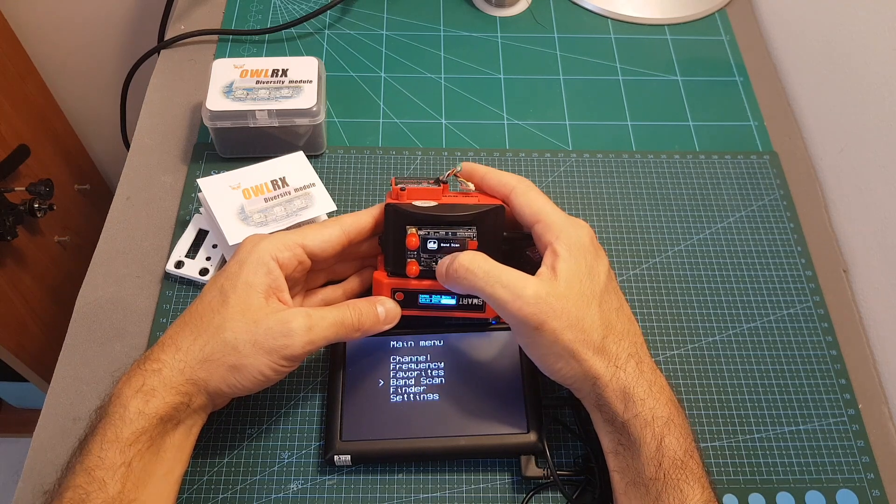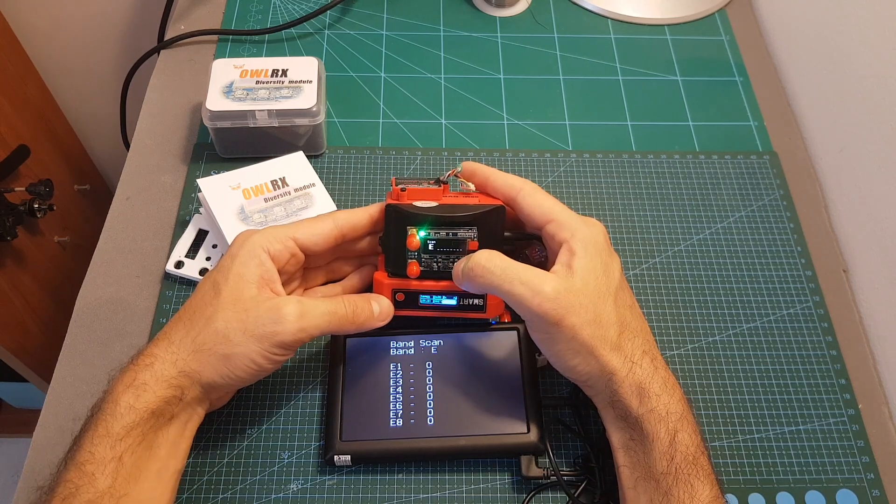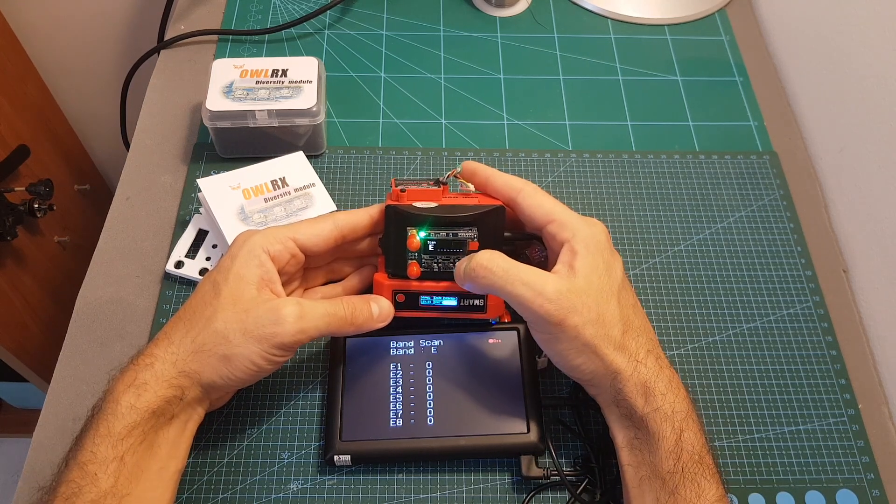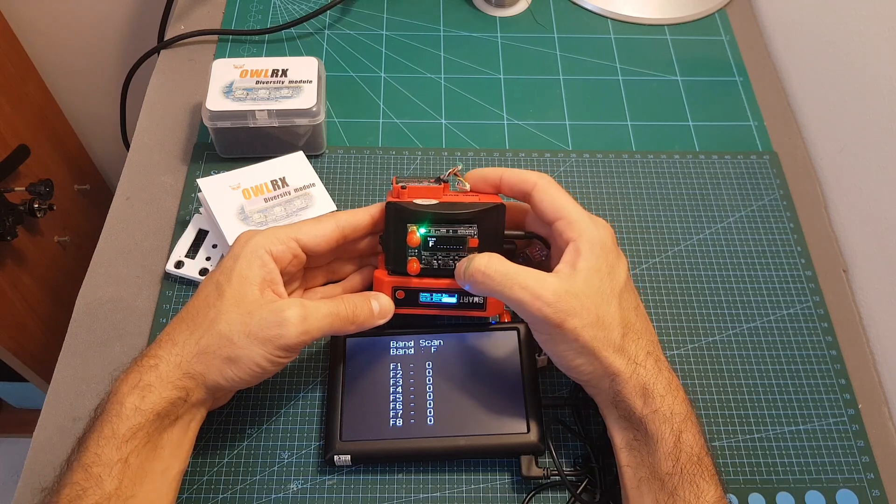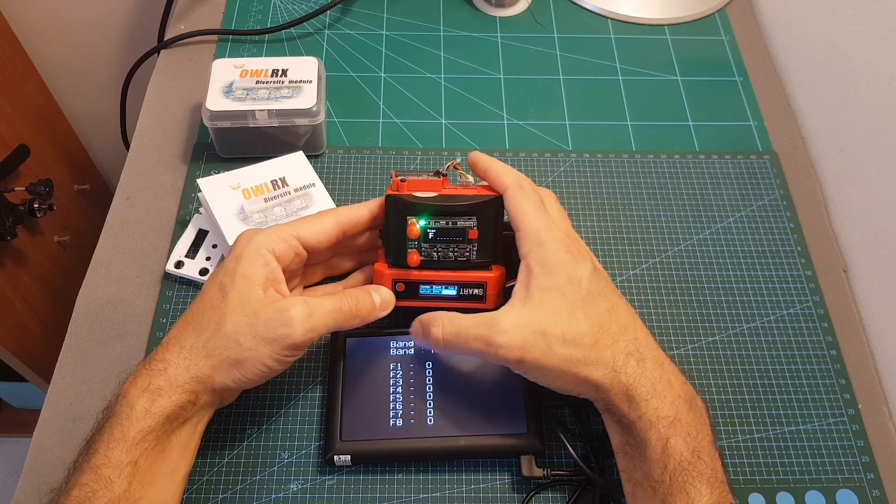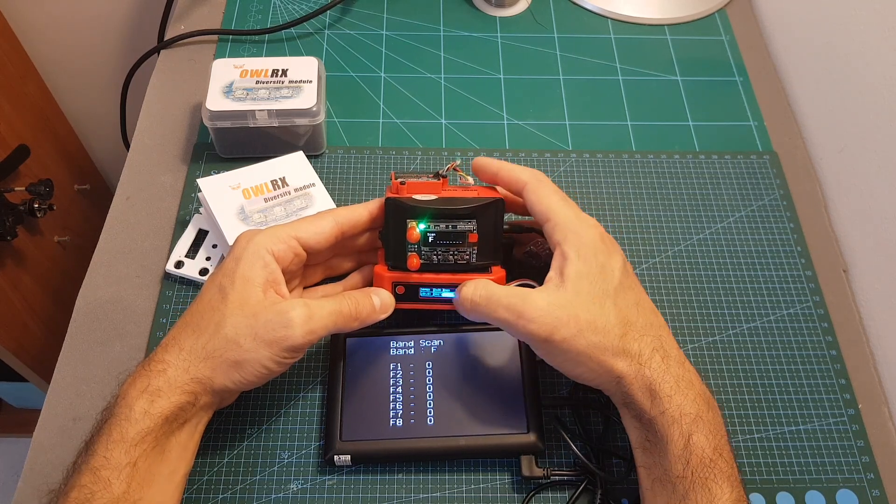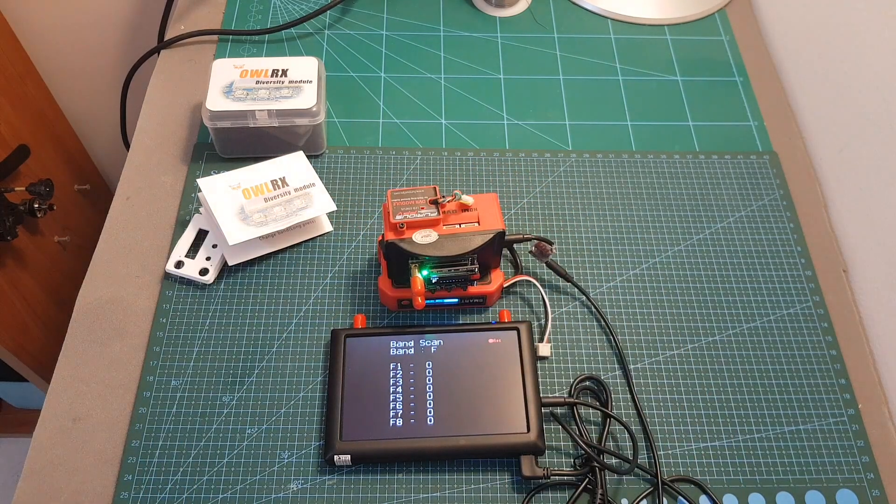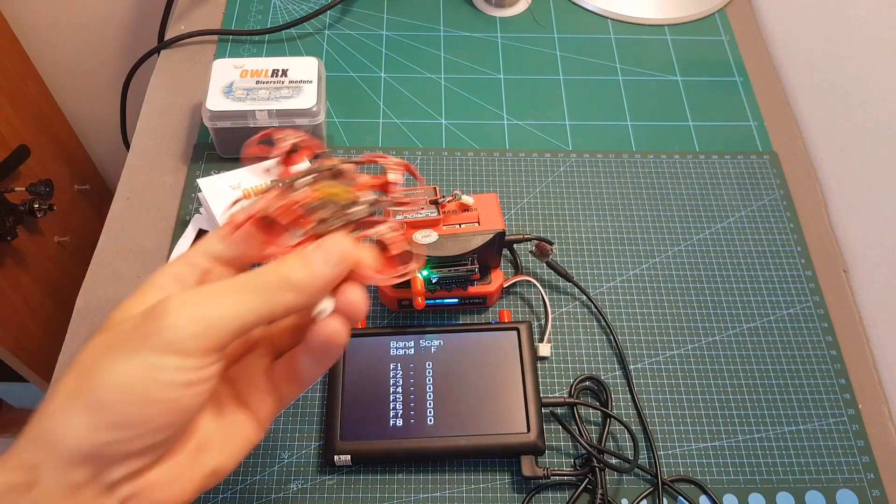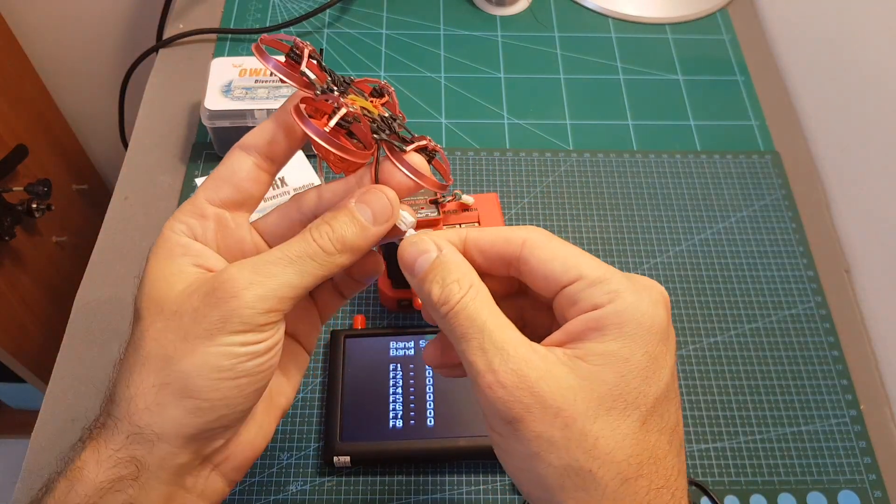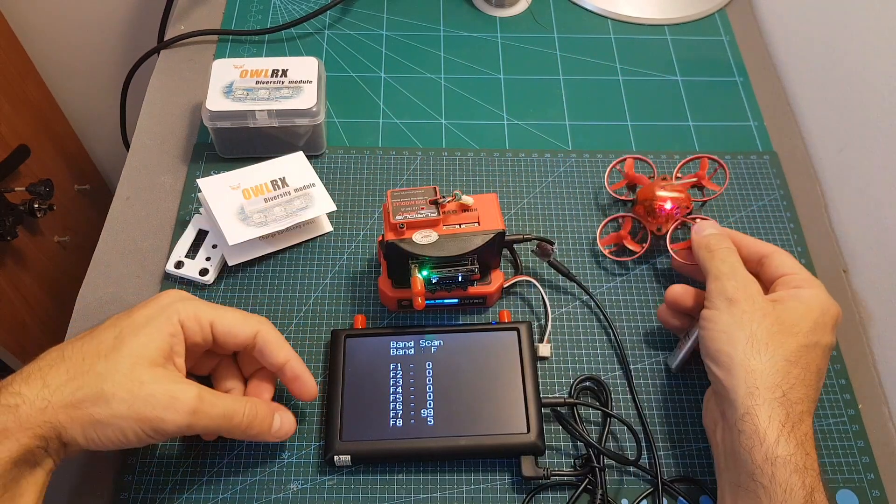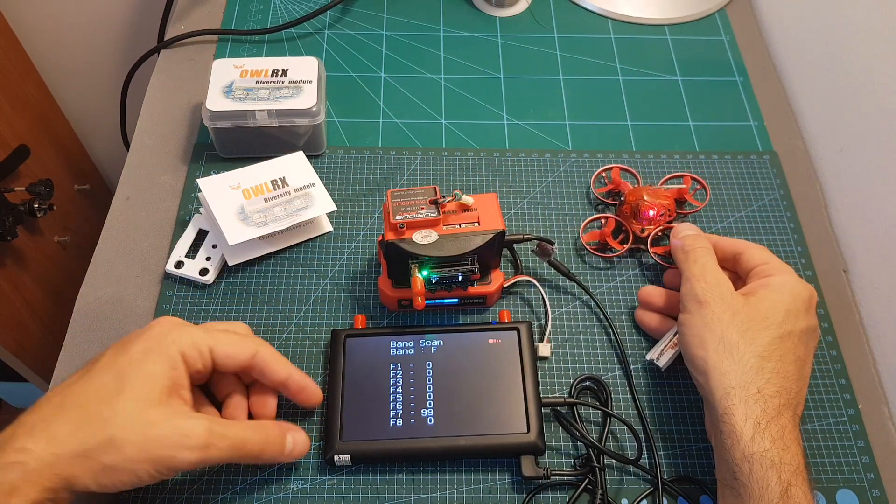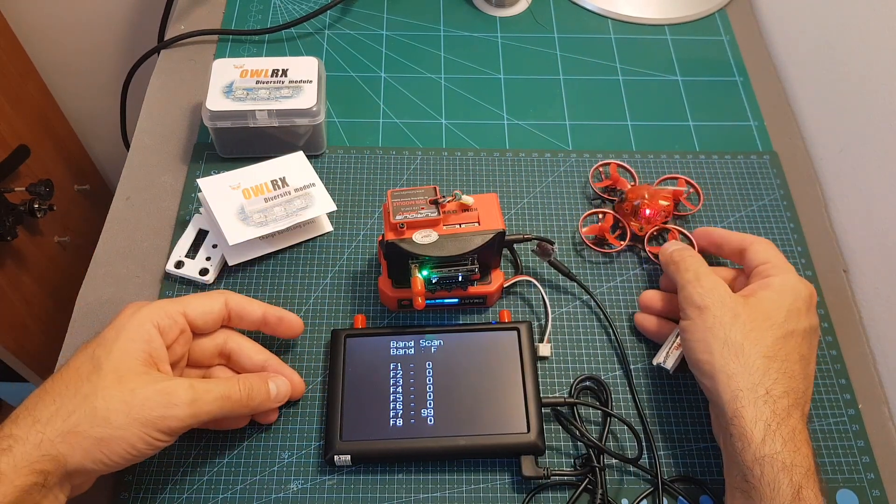Next we can perform a band scan. First you need to select the band by short pressing the right or the left buttons. Now I'm going to perform a scan on band F. After plugging a quadcopter whose VTX broadcasts on F7 you can see that next to F7 the RSSI is 99.